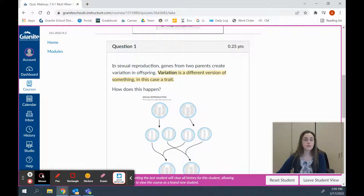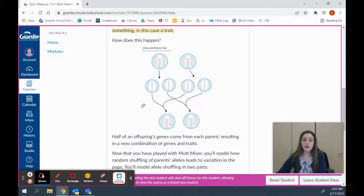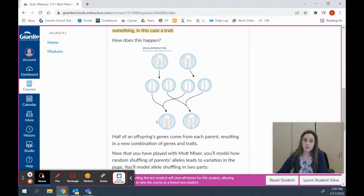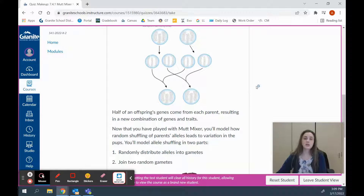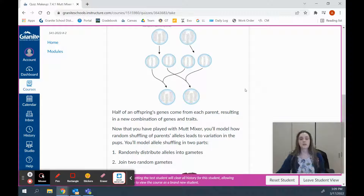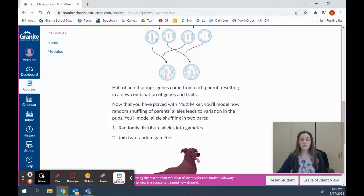To start out with, we have some information to read. In sexual reproduction, genes from two parents create variation in offspring. Variation is a different version of something — in this case, we're talking about a trait. Please remember our model of sexual reproduction where two parents create sex cells, halving the number of genes so they can combine to create offspring with the correct number of genes. Half of an offspring's genes come from one parent and half from the other, resulting in a new combination of genes and traits.